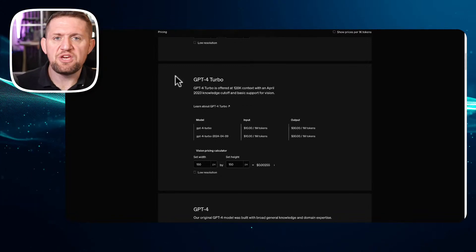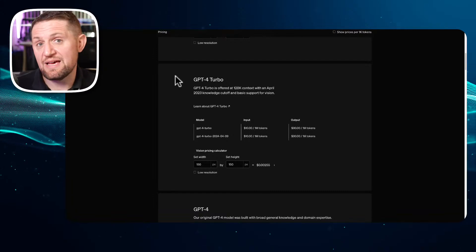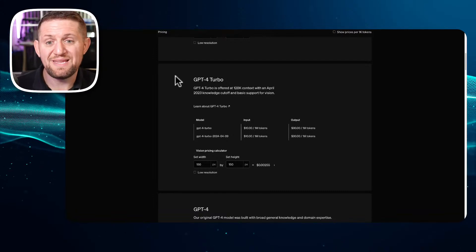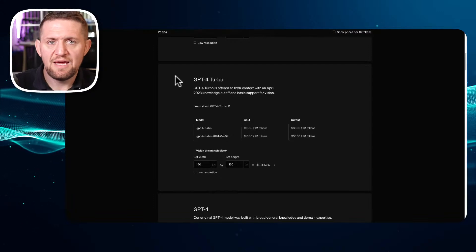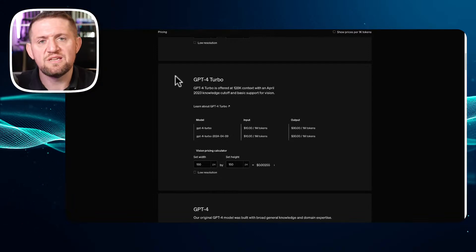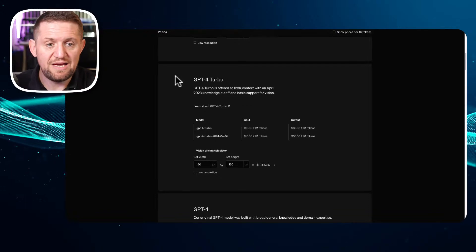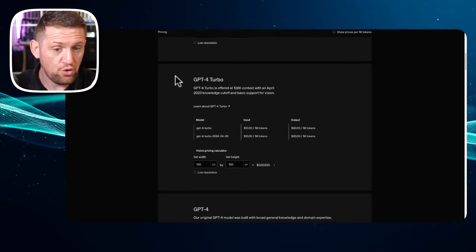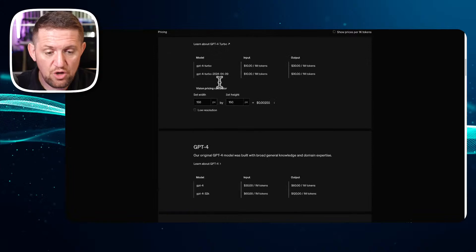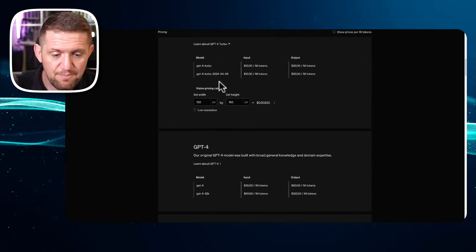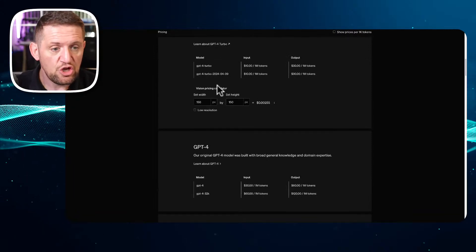The good thing is every automation I already have is using the Assistant, which makes it really easy. I'll log into my OpenAI platform, go to each assistant, and set it to default to GPT-4o. I'll see how they perform going forward and post feedback on the community if you're interested.